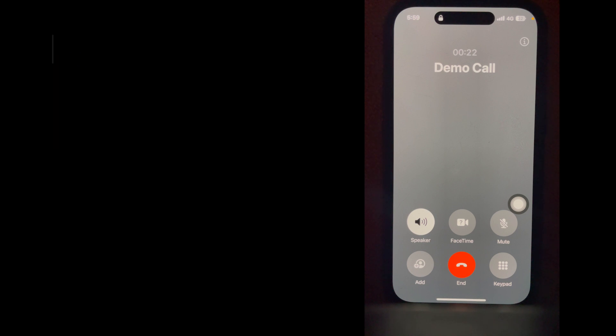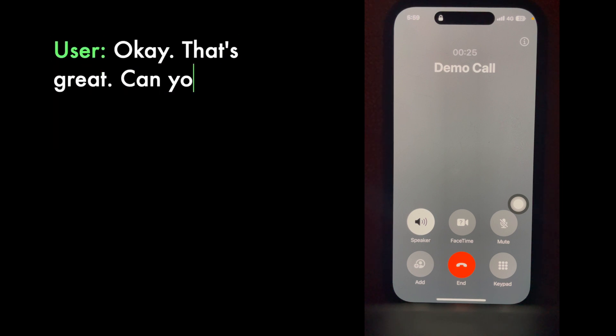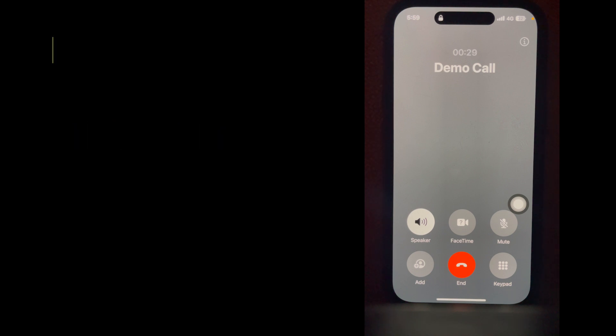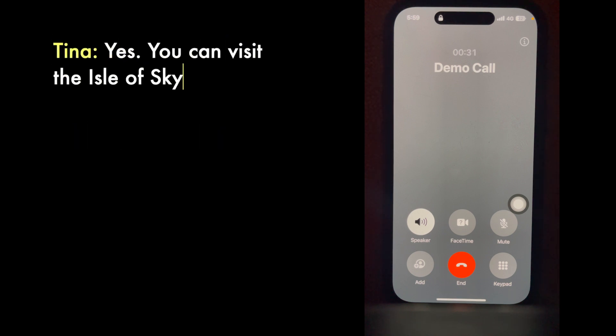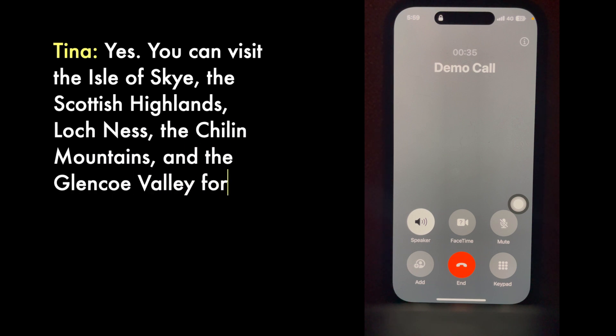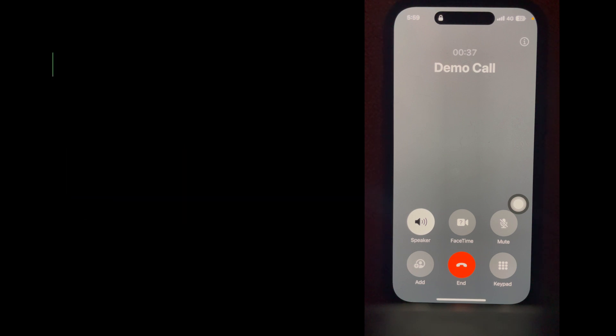Okay, that's great. Can you also tell me about some scenic places there? Yes, you can visit the Isle of Skye, the Scottish Highlands, Loch Ness, the Cairngorm Mountains, and the Glencoe Valley for some stunning scenic views. Okay.